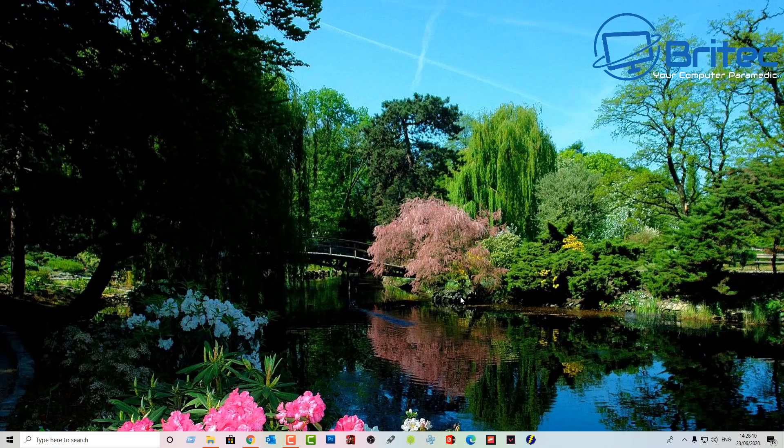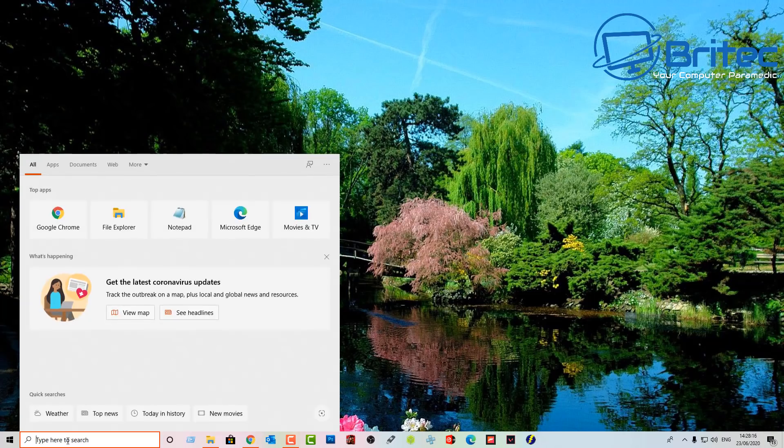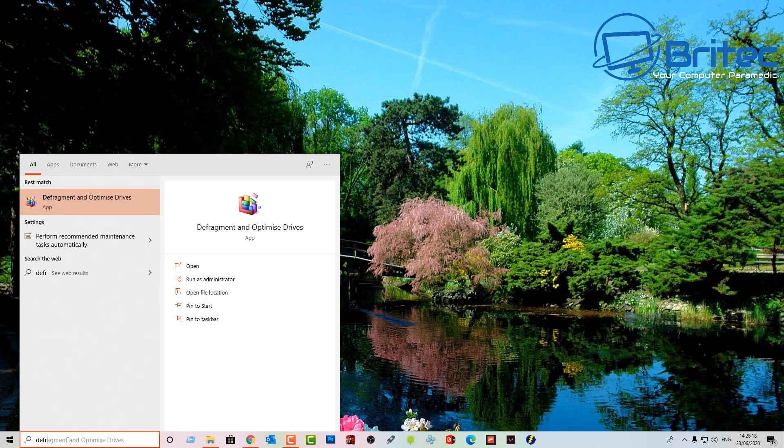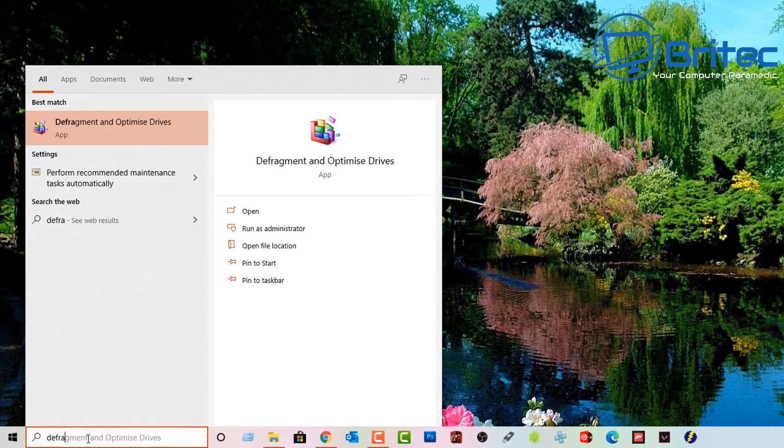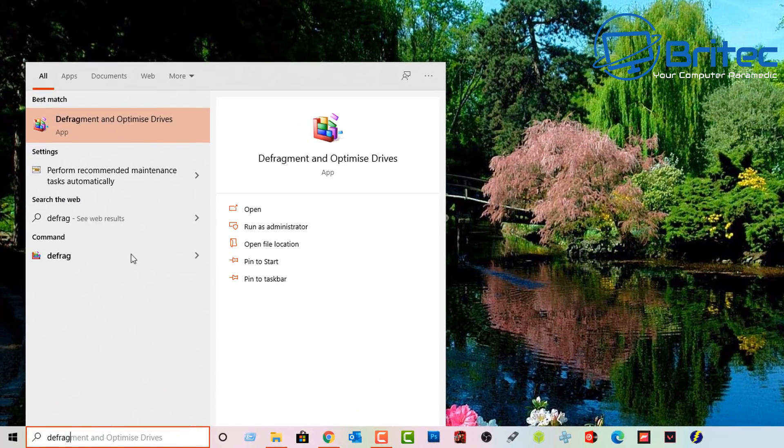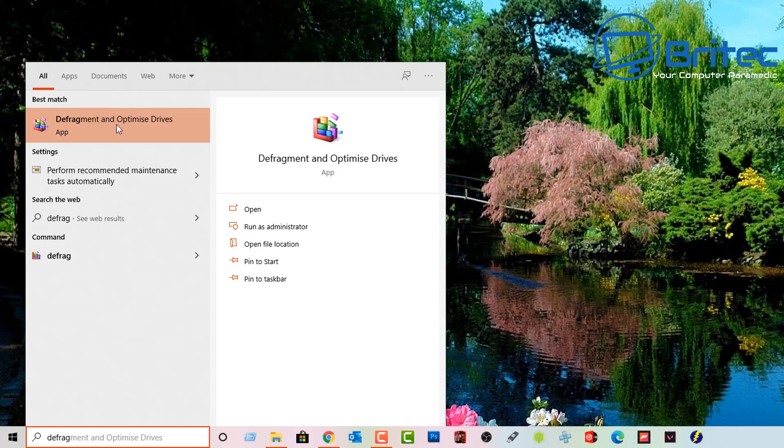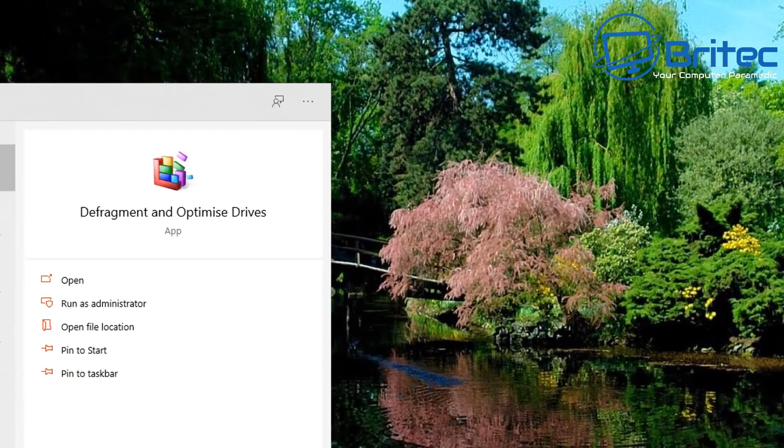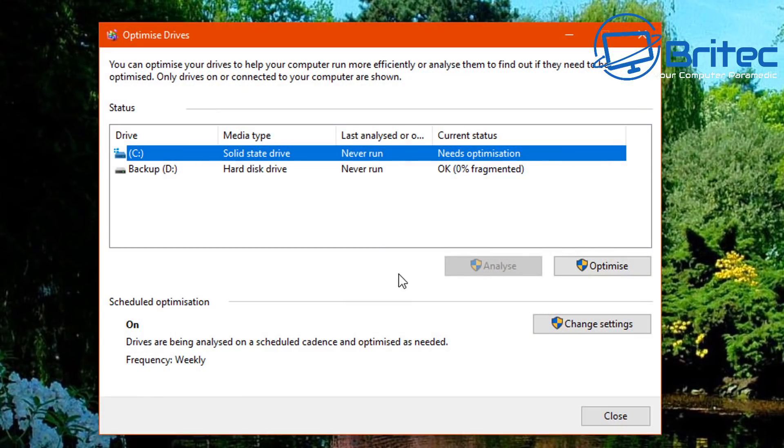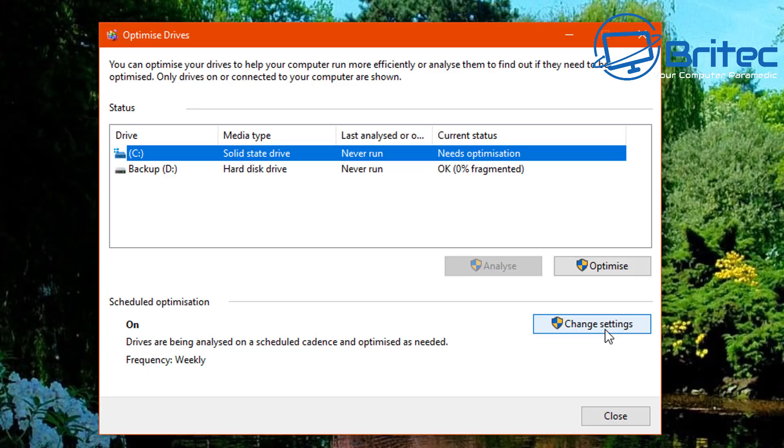So let's take a look at how we can pause the defragging on a Windows 10 system to stop it defragging your SSD. So go down to the search box and type in there 'defrag' and you will then see Defragment and Optimize Drives. Click on this and this will open up the window.